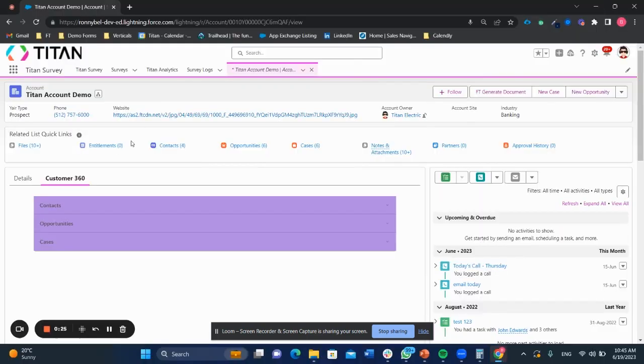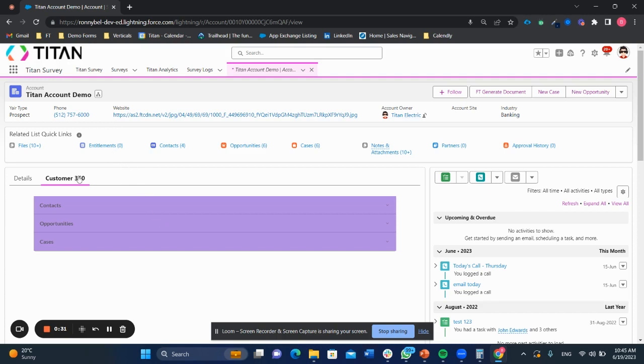Okay, so now we're in Salesforce and what we can see here is I've got a tab that I created on my record for account and that tab says Customer 360. And what I've done here is embedded a very simple Titan interface that was made using Titan and then mapped into Salesforce as a lightning web component and placed in the UI. And it's got a few really important features.